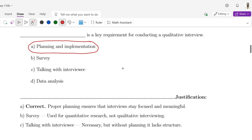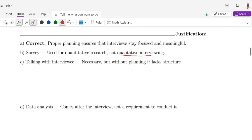Why not others? B, survey — the purpose of survey is used for quantitative research, not qualitative interview. C, talking with interviews — necessary but without planning, it lacks structure. And D, data analysis — comes after the interview, not a requirement to conduct it. These are my justifications for the correction of option A.